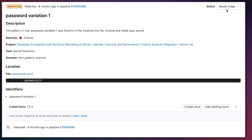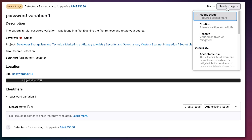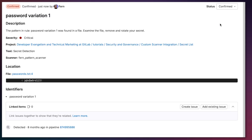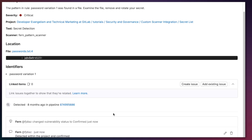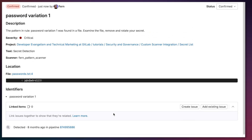I can also change the status. If I've confirmed this and know that this is a password that has been checked in, I can go ahead and confirm it — and the status changes to confirmed. I can write a comment that it was detected within the project and confirmed, then save the comment to further collaborate on this vulnerability with the rest of the security team.